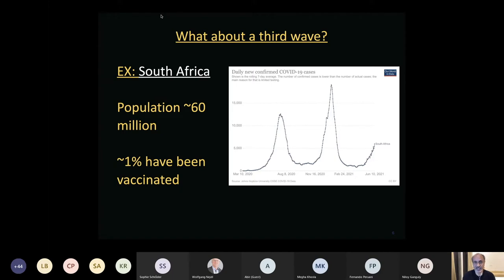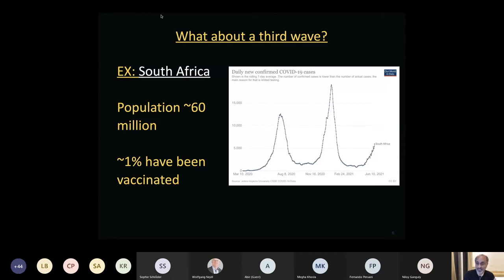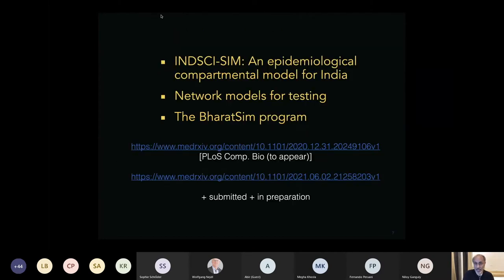The big question I get asked almost every day is: is there a third wave coming? Here is data from South Africa where you can see the beginnings of a third wave — a well-defined first wave, a well-defined second wave, and then the curve beginning to go up again. South Africa has a population of about 60 million compared to 1,380 million for India, and only about 1% of South Africans have been vaccinated, so this is a disaster waiting to happen.